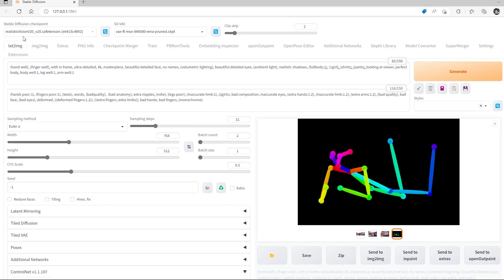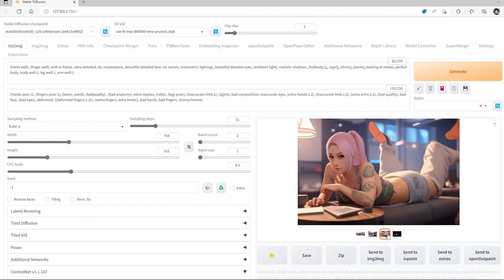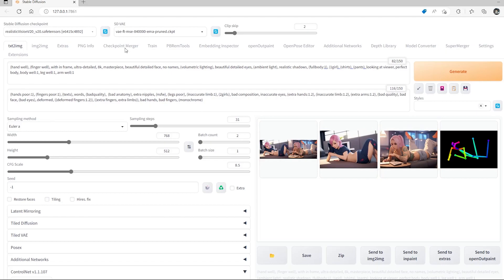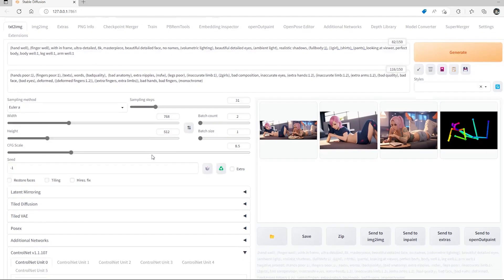By the way, I'm using Realistic Vision version 2.0 for these generations. Different checkpoint models will generate different results — some do better, some do worse, based on the data set they're trained on. So for Realistic Vision it shows results like this, but a different model would probably show different results.